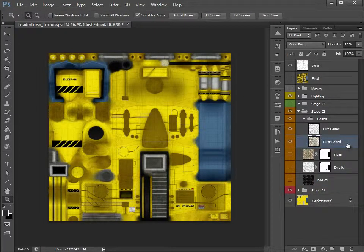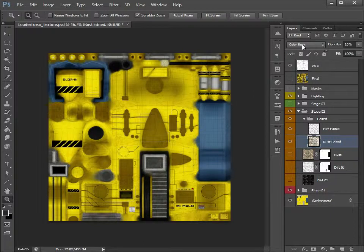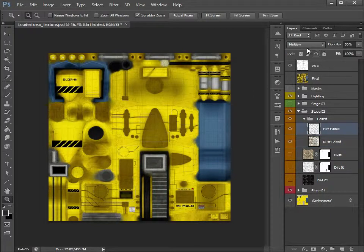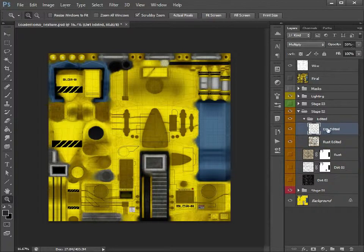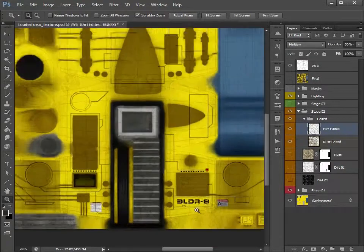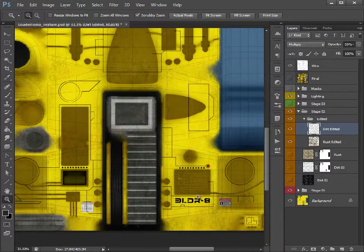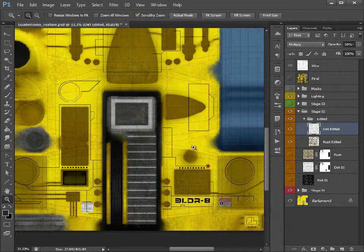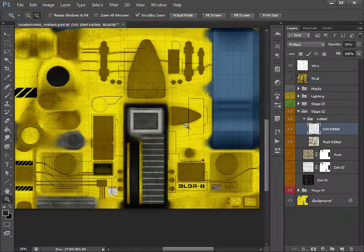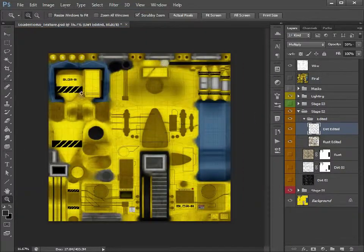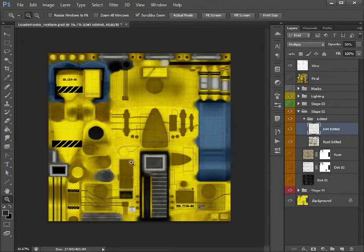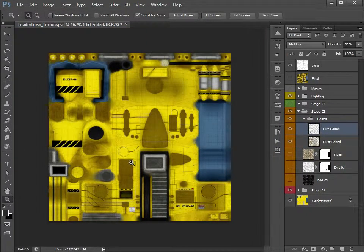So, we've got rust there, which is set to colour burn, opacity 25, and dirt, which is multiply 50. I've gone in and just deleted some of the key areas, and softened it down quite a bit, because I wanted the dirt to just be a bit more subtle.